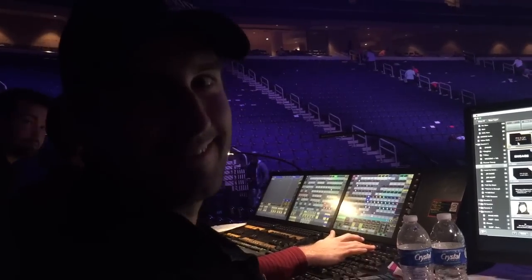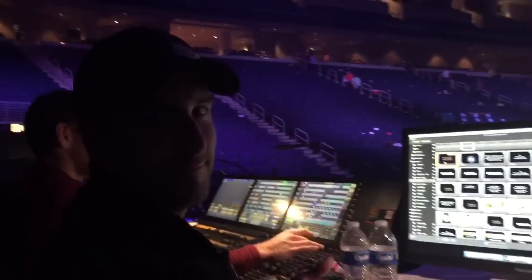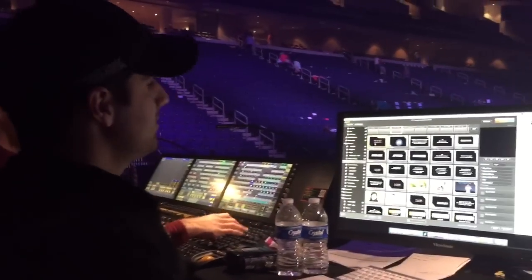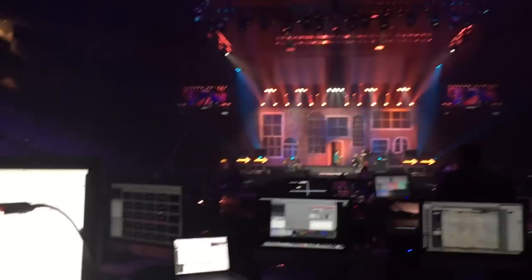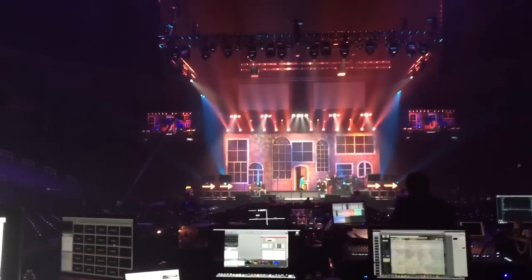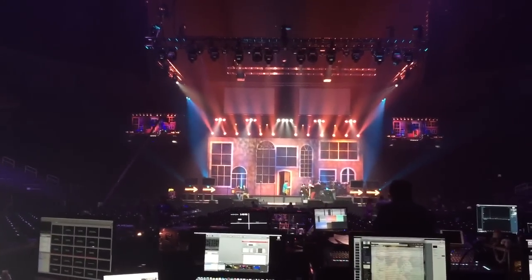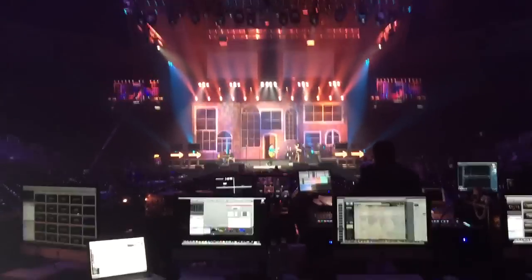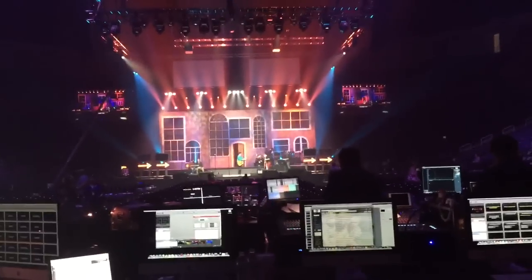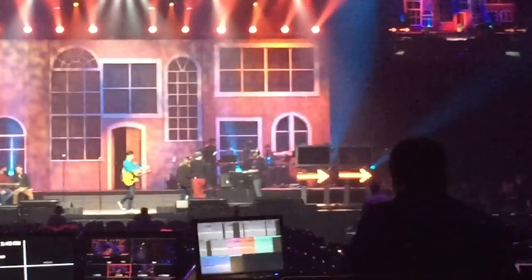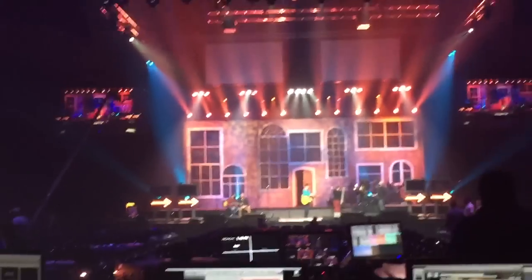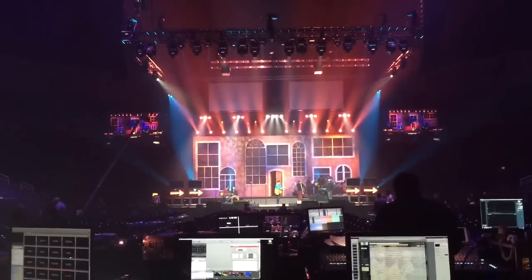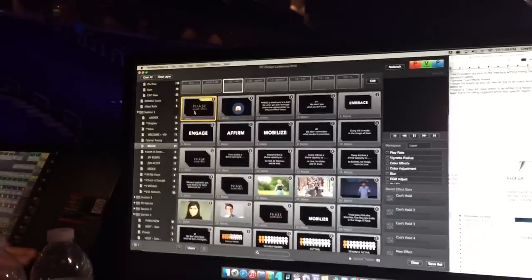So all these macros — you have four different projection screens and then all those displays that are actually on the stage. Those downstream displays are for TVs on stage.